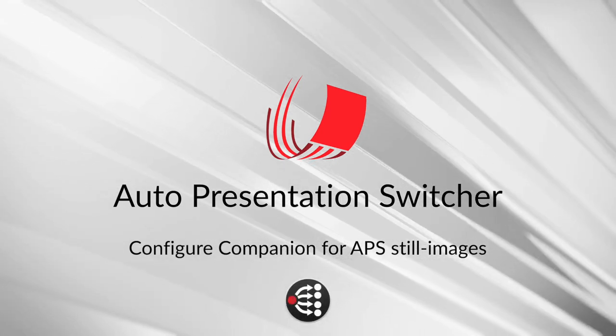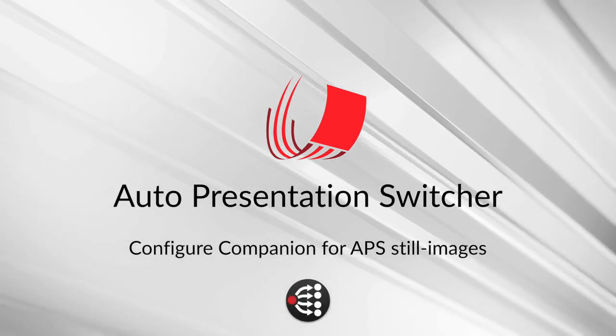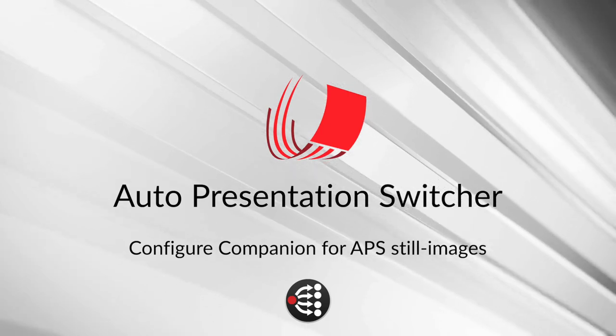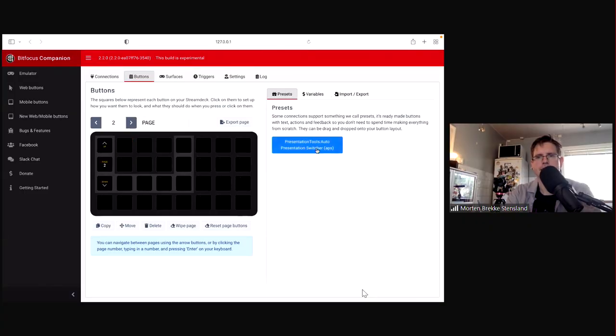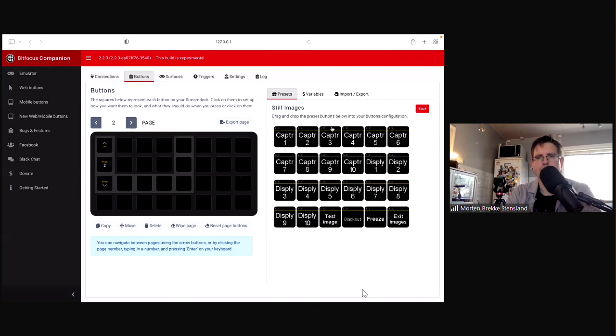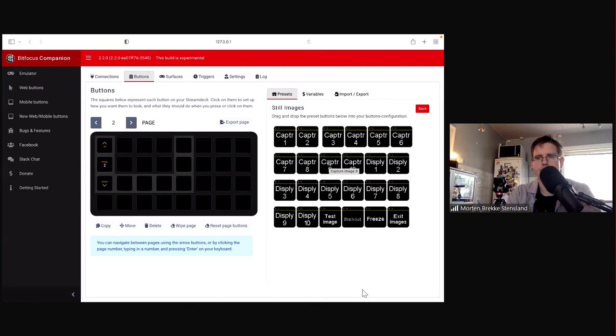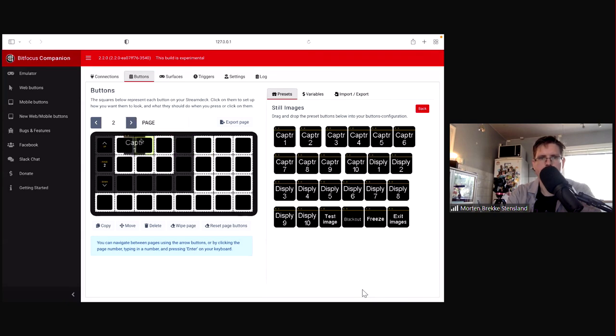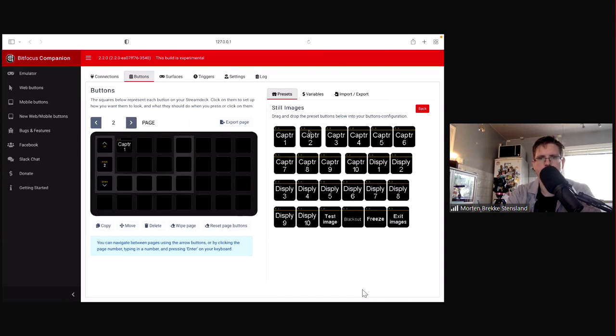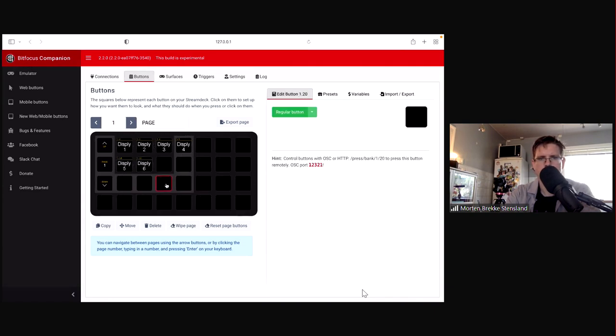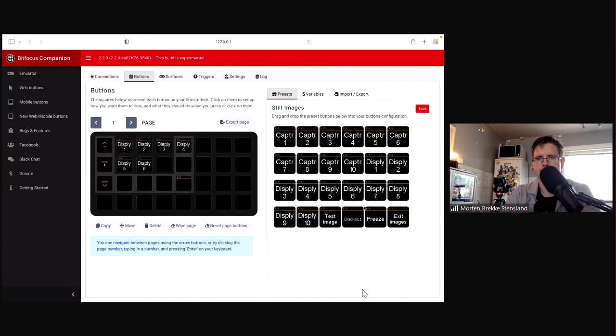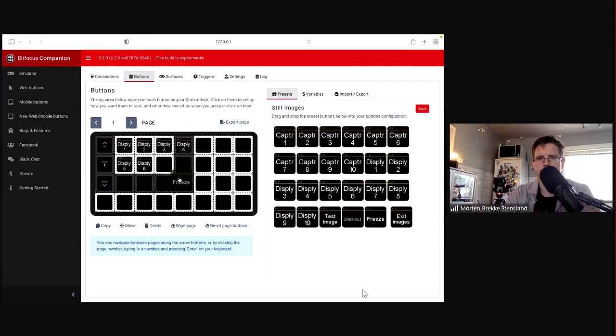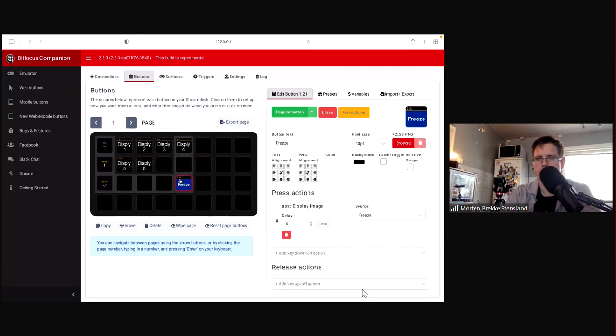To set this up you first check that APS is connected, and then we go to the buttons and we use the presets. So we already have made the buttons with all the commands and the feedback. And first we want to capture six screenshots, and on this first page we're going to display them. And then there is one more button I want to have and that is the freeze button.